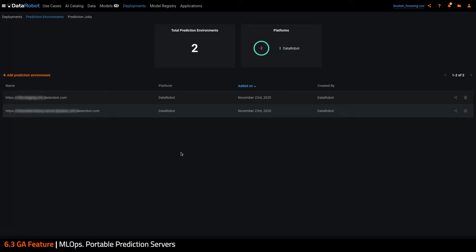First, I will introduce prediction environments, a new feature which allow users to define the remote locations where models will be deployed. And then I will review the portable prediction server, a now GA feature which can serve DataRobot models in these remote prediction environments.